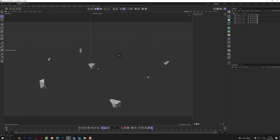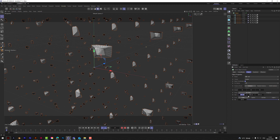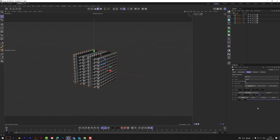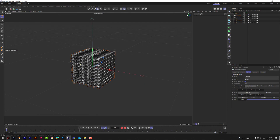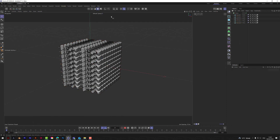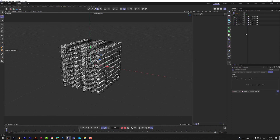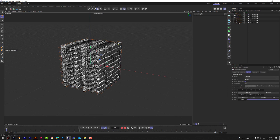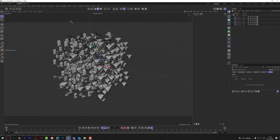We want to create a cube arrangement using a Grid, so set it to 10 by 10 by 10, then bring the spacing down — let's see if 20 works; they might be touching slightly but that's fine. Now they look a bit uniform, so let's make them more random. Go to MoGraph and add a Random Effector. The best approach is to select the Cloner first, then go to MoGraph > Effector > Random, so it applies automatically.